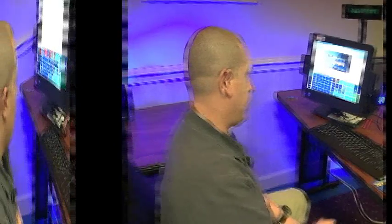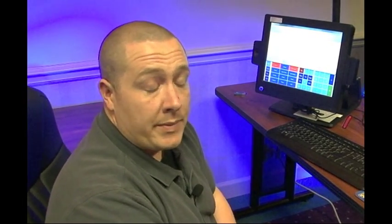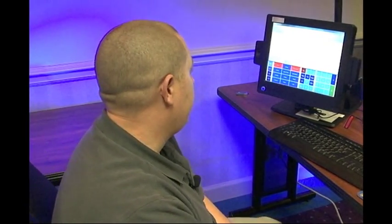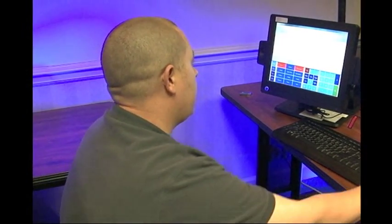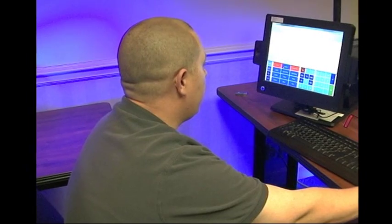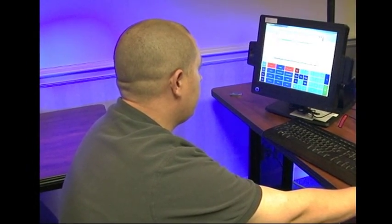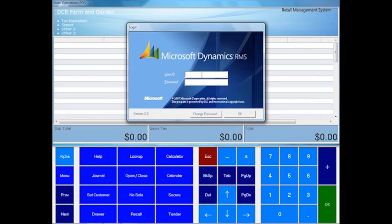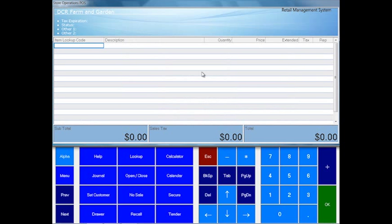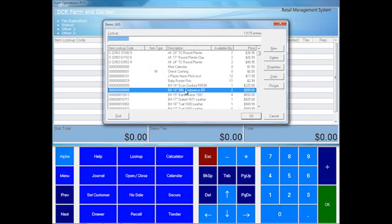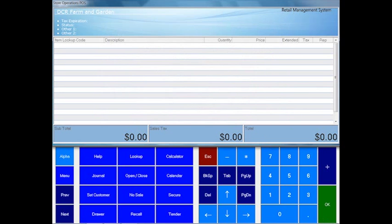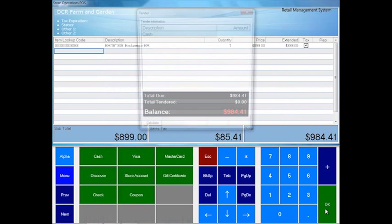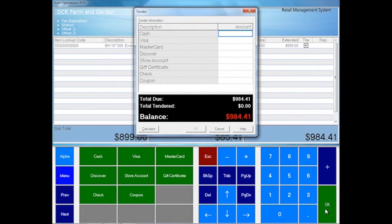So let's take a look at the point-of-sale and see how easy it is to make a sale. Now I'm going to show you how to ring up an item. It can be very simple. You can look up an item or scan your products in. Once you've got everything they're purchasing, you pull up the tender screen and select their method of payment and it's that easy.